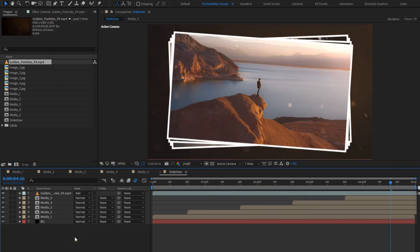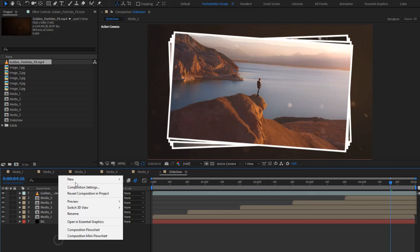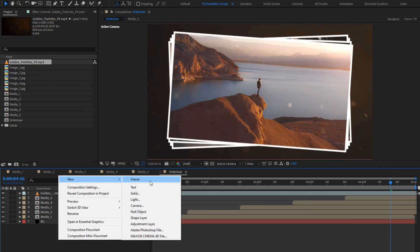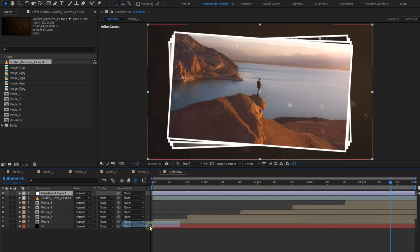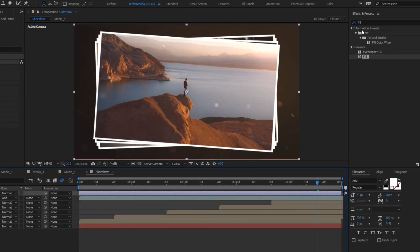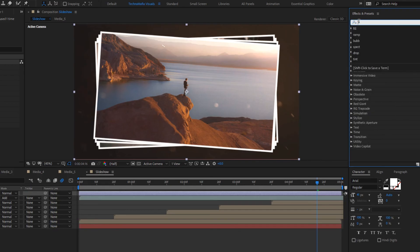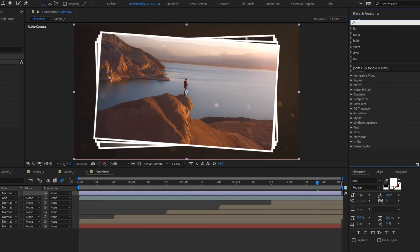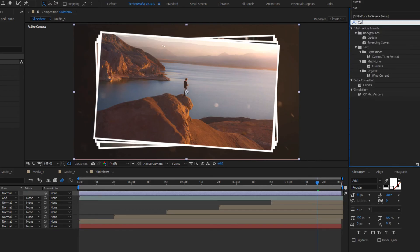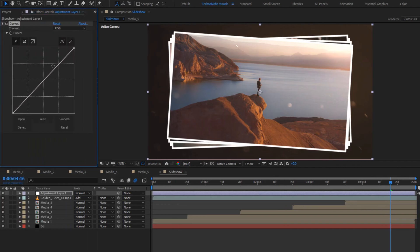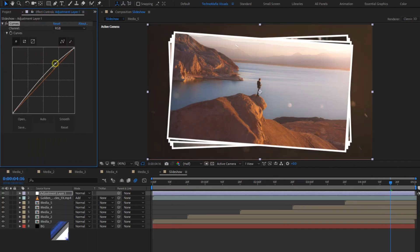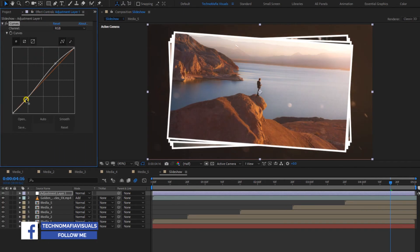Now create a new adjustment layer. In effects and presets, search for curves and add it to the adjustment layer. Slightly adjust the curves as shown.